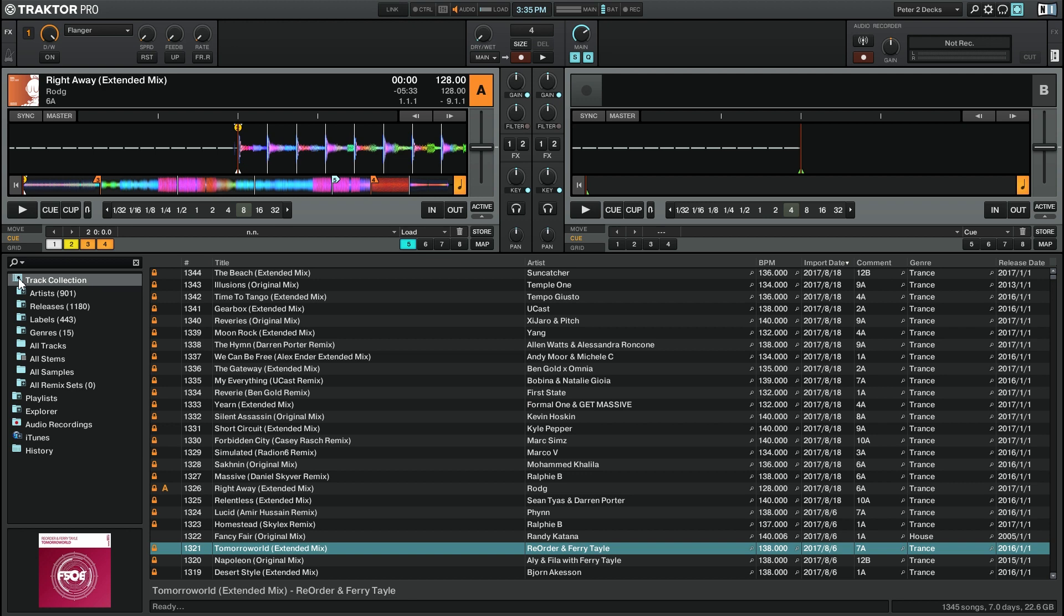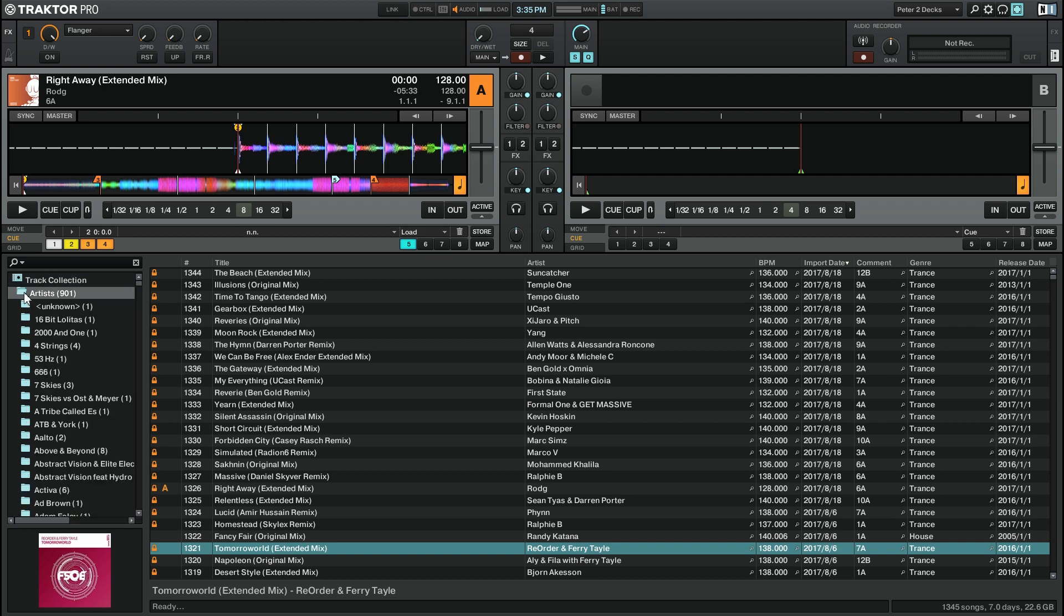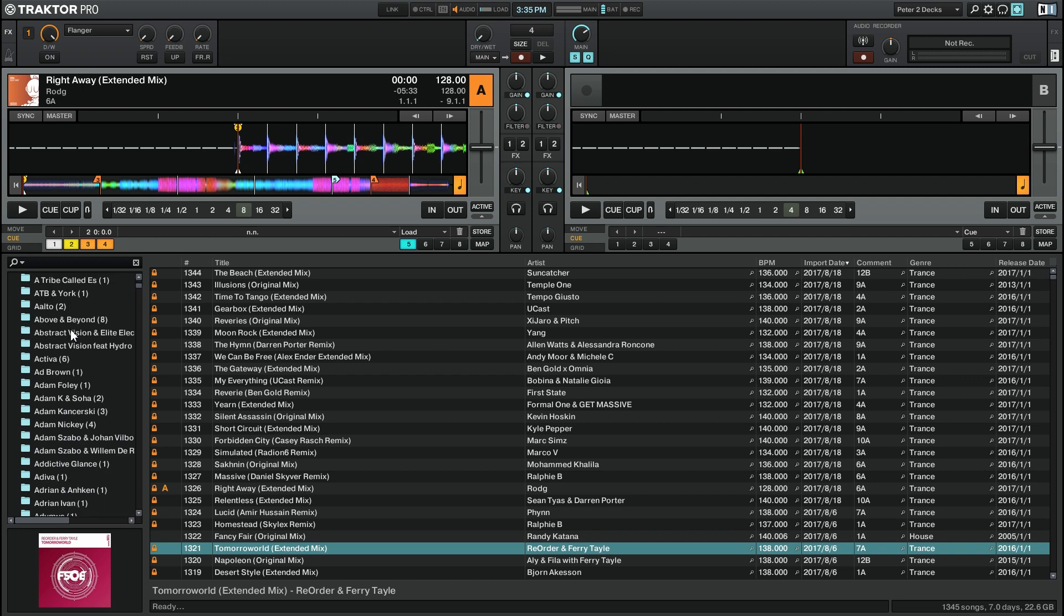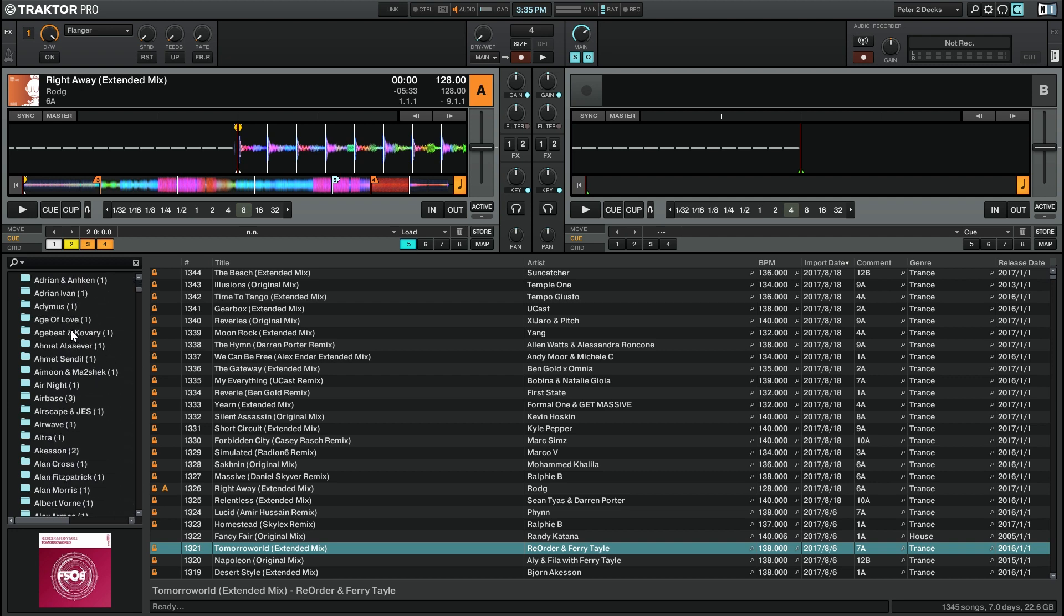So let's take a look at what happens if we click on the artist folder. So we'll expand that.